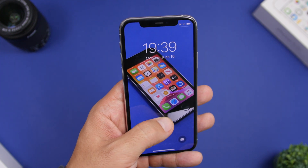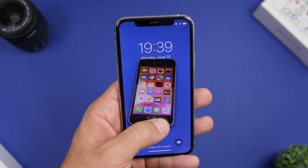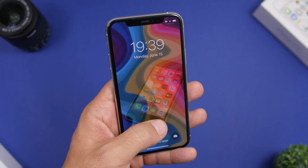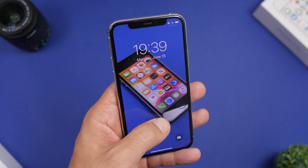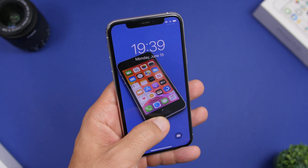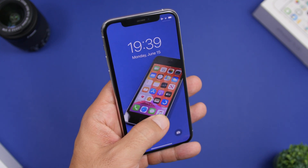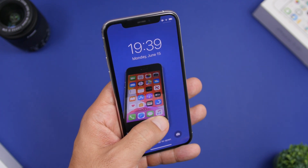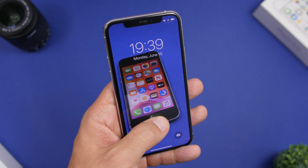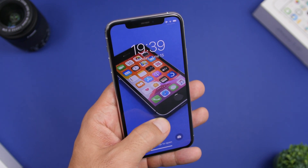Hey, what's going on everyone, this is Ariviews back with another video. Today I will show you guys how you can set a video as a wallpaper on the lock screen of your iPhone, alongside some other very cool features that I will show you in this video.